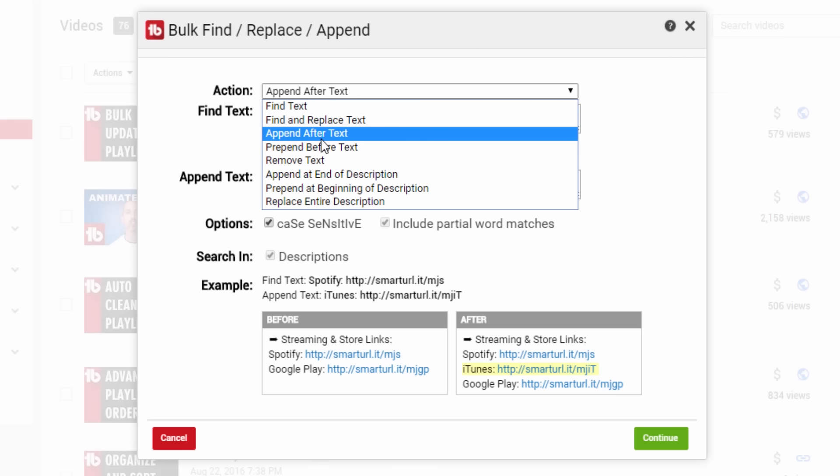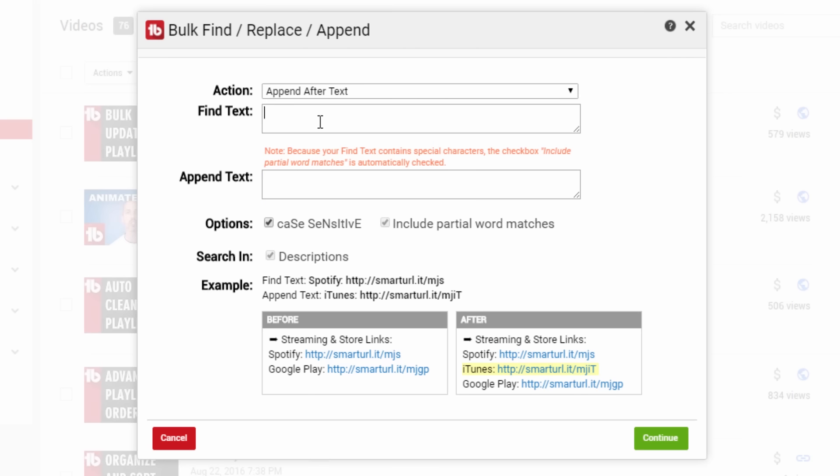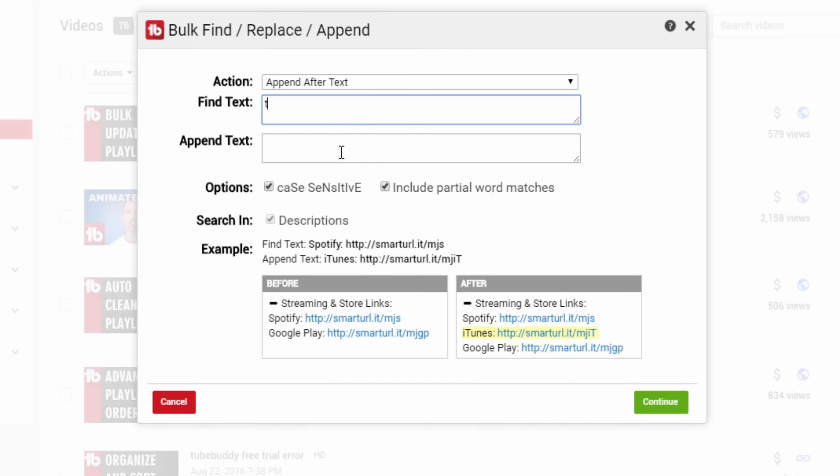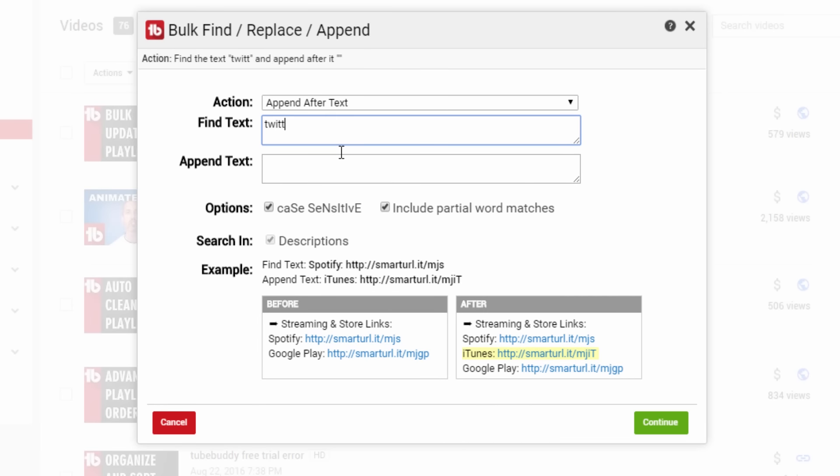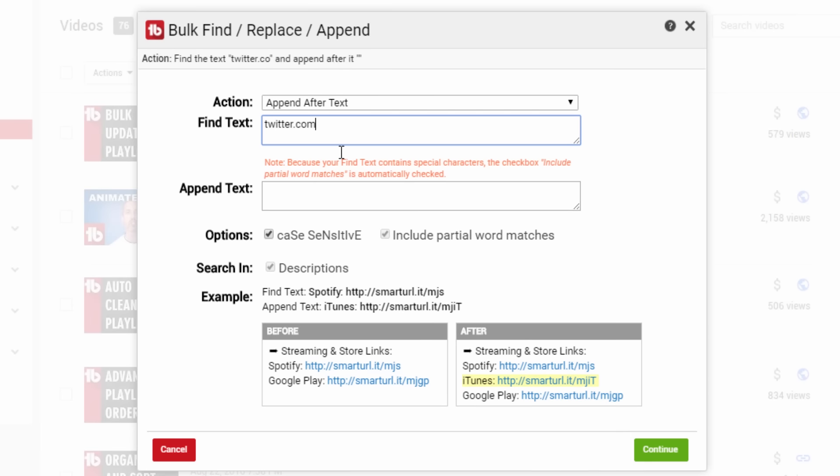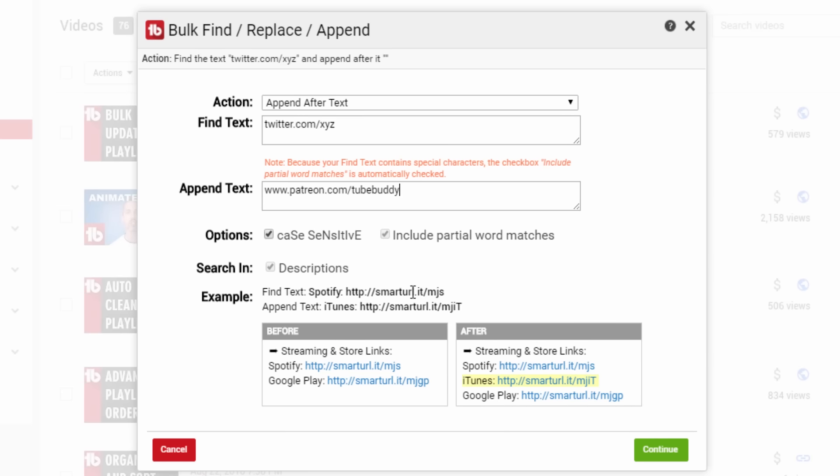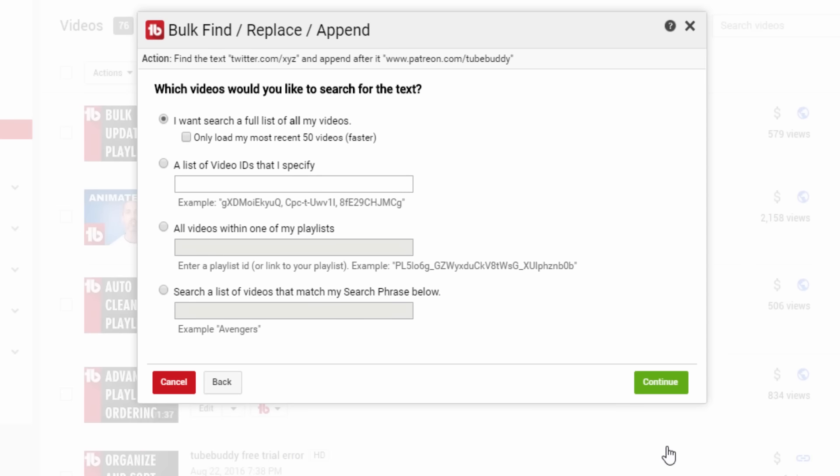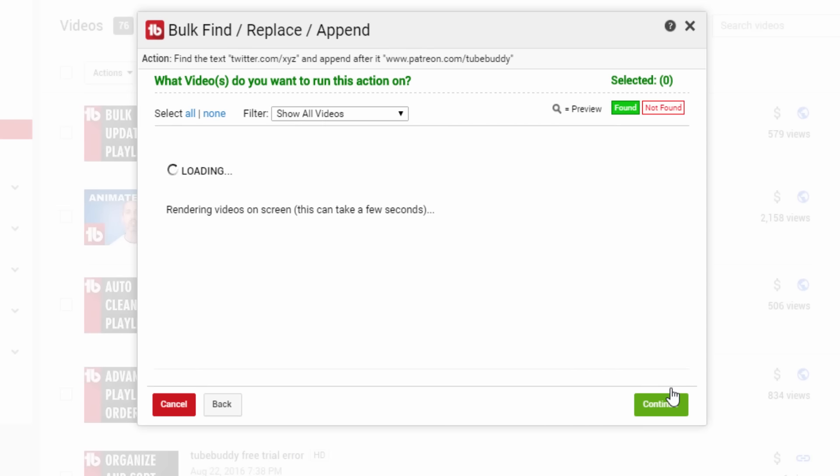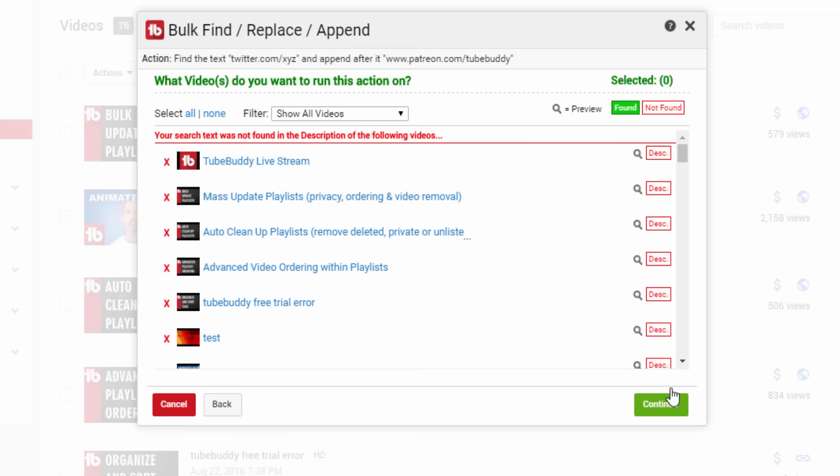In the Find text area, enter the text that you want to search. In this example, twitter.com slash xyz, and in the Append text area, enter your Patreon link. TubeBuddy will go through all of your video descriptions looking for your Twitter link and add your Patreon link on the line below it.